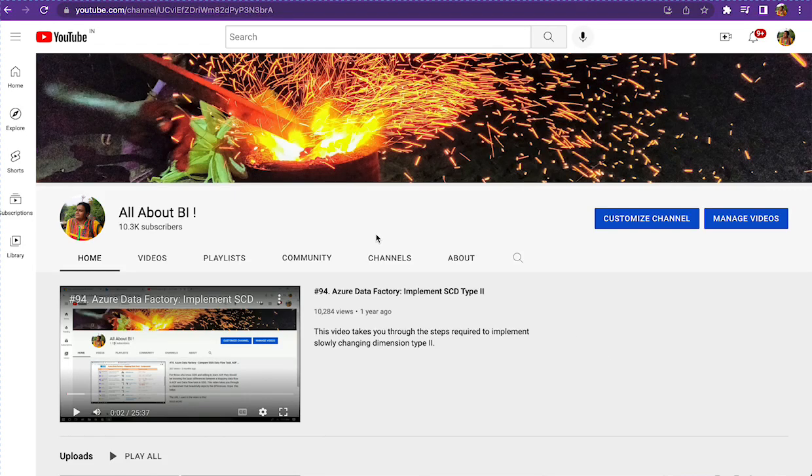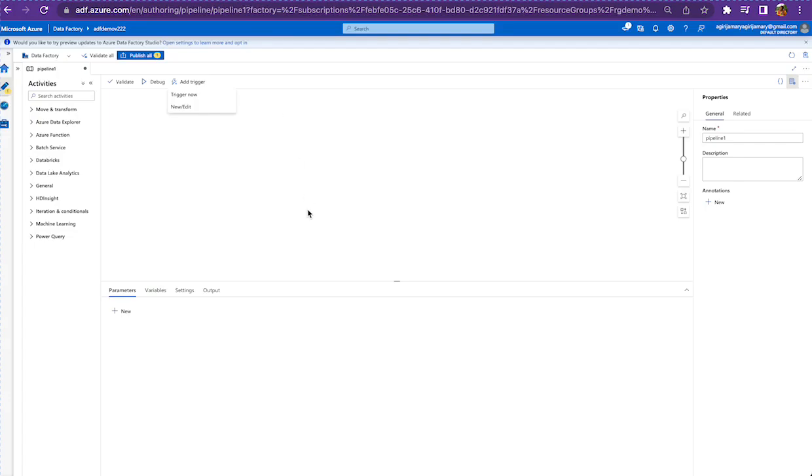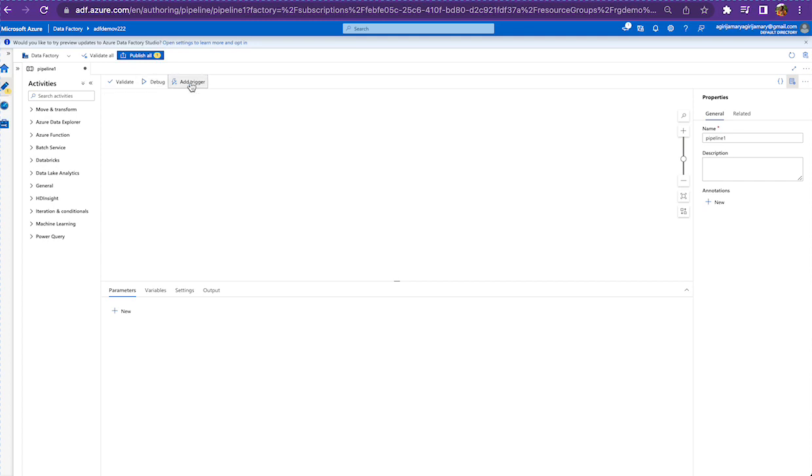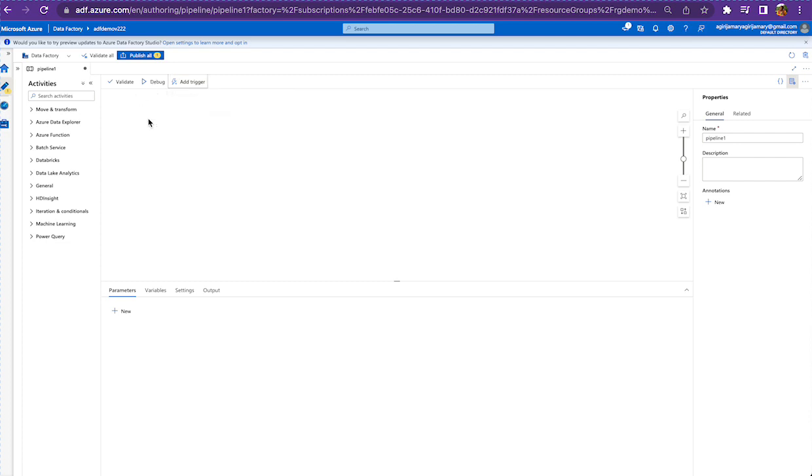Hey everyone, welcome back to our channel. This is going to be a pretty quick session on the differences between using the debug option and trigger now option. Normally when we are working on a pipeline and we are done with some changes, we click either trigger now or debug. Now what is the difference between these two options? Why are these present in the first place?